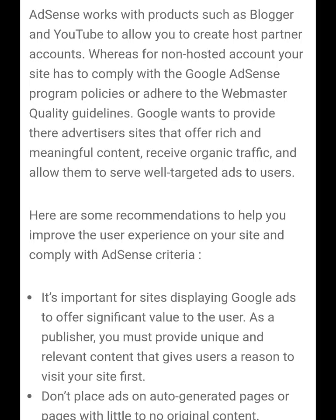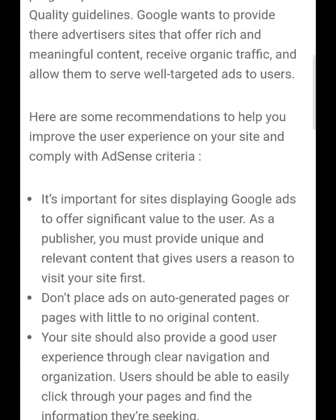It's very important for sites displaying Google Ads to offer significant value to users. As a publisher, you must provide unique and relevant content that gives users a reason to visit your site.